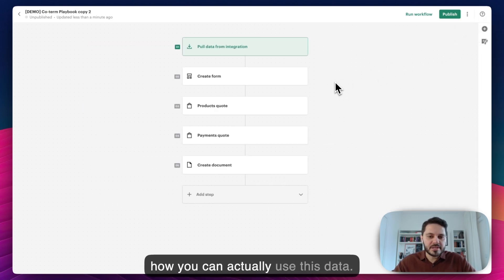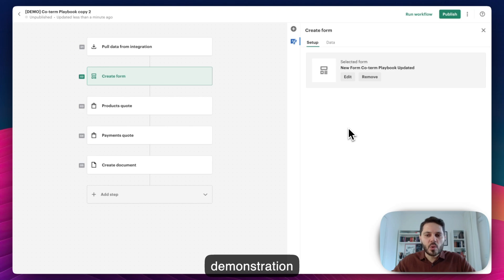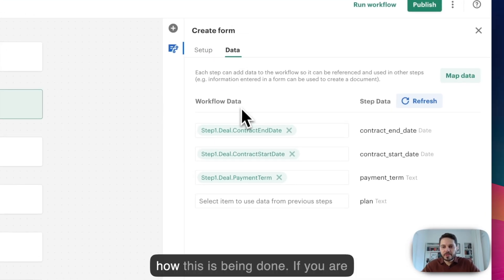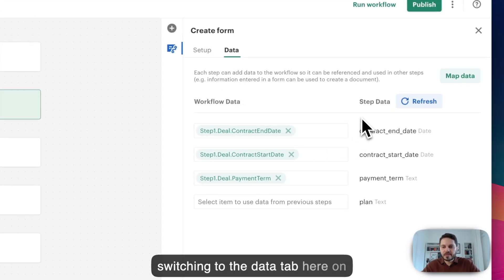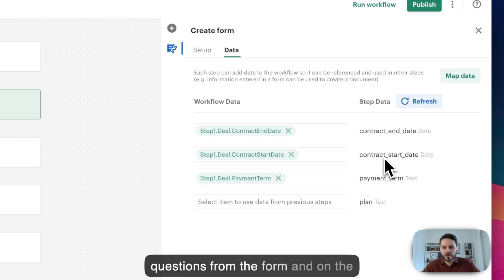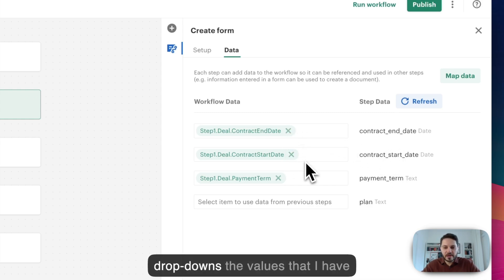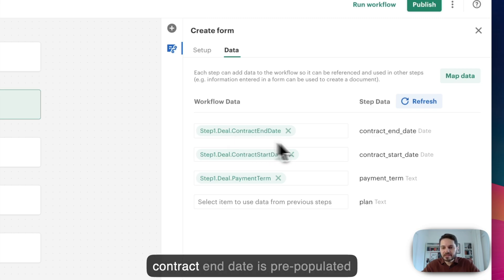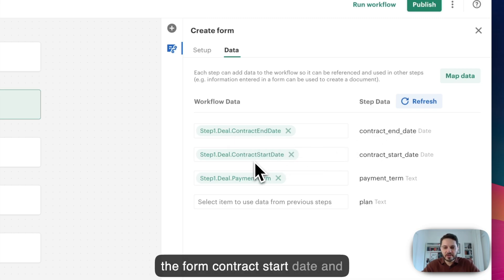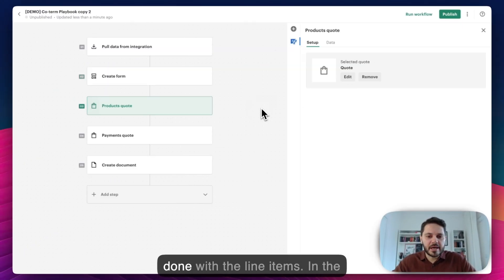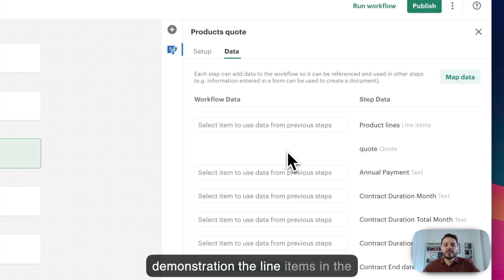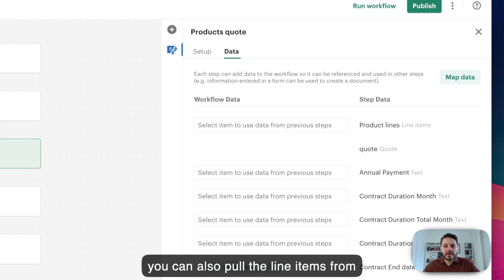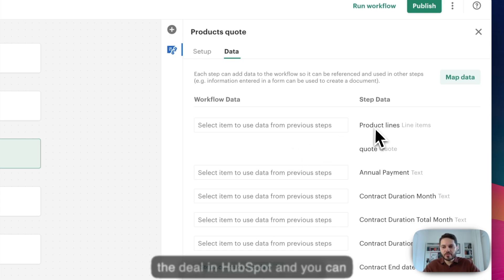Now let me show you how you can actually use this data. If you remember from the demonstration, the form has already been pre-populated with some of the data from HubSpot. If you switch to the data tab, on the right-hand side you can see the questions from the form and on the left-hand side you can see in the drop-downs the values that I have selected from the first step from the deal. So basically I am saying that the contract end date is pre-populated in the form as contract start date and payment term. The same can be done with the line items. In the demonstration the line items in the quote were generated automatically using the rules, but you can also pull the line items from the deal in HubSpot and pre-populate the quote.